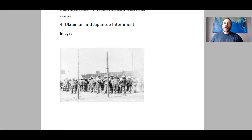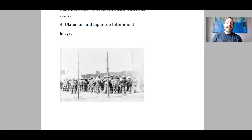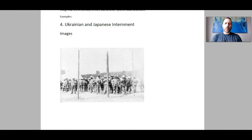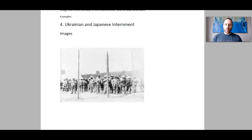The internment of Eastern European people happened primarily during World War I, and the internment of Japanese people happened in World War II.